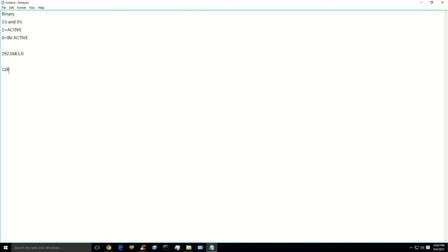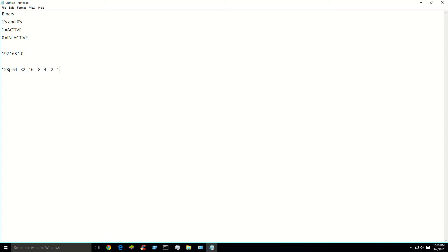128, 64, 32, 16, 8, 4, 2, 1. 1, 2, 3, 4, 5, 6, 7, 8. As you can see, there are 8 total numbers.